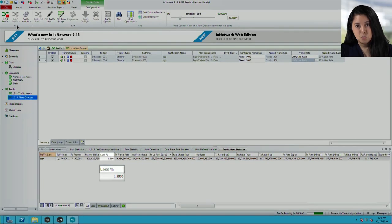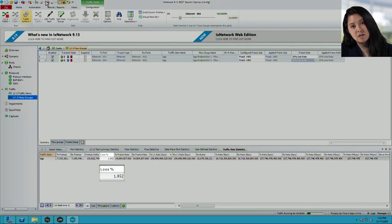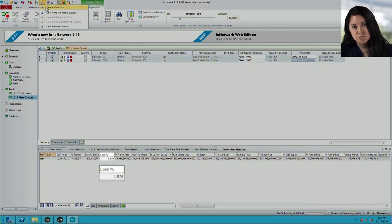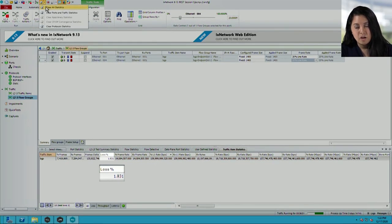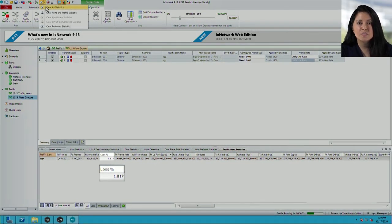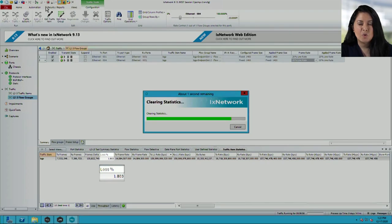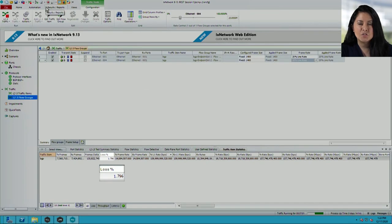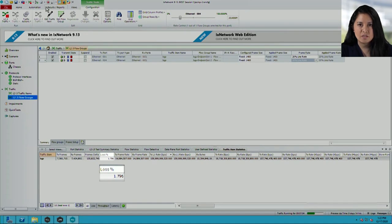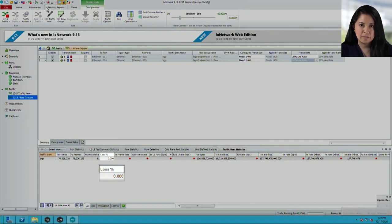Coming back to the IXIA, we can see that the traffic loss percentage is still decreasing. However, we're going to clear the stats so that we can see a zero percentage loss on that bottom line.